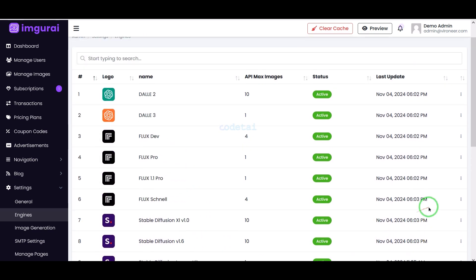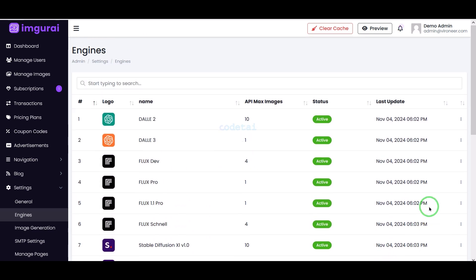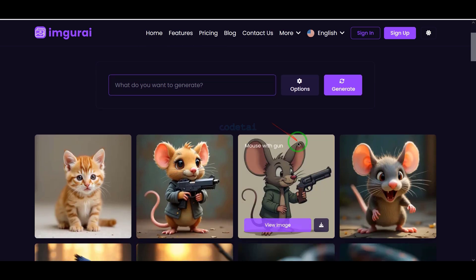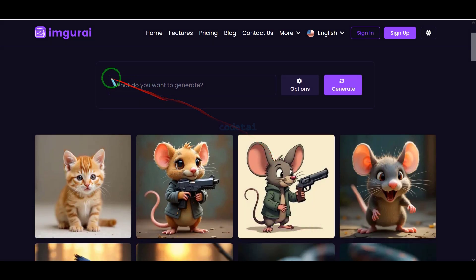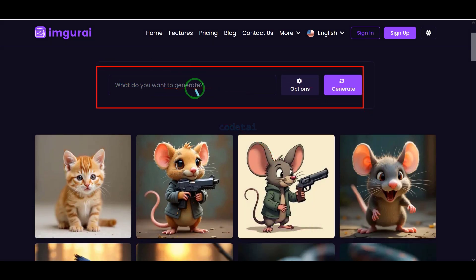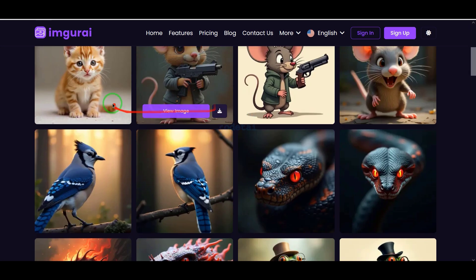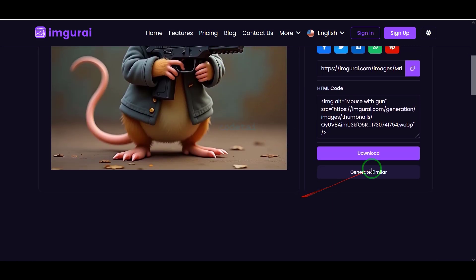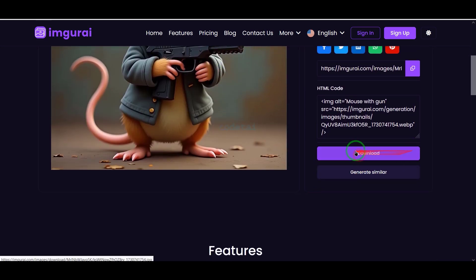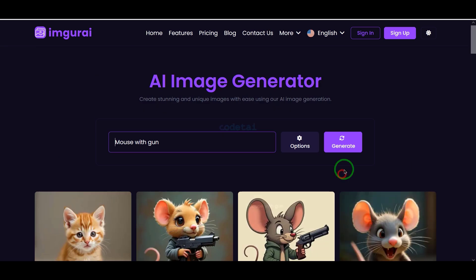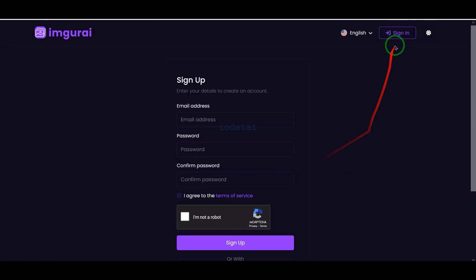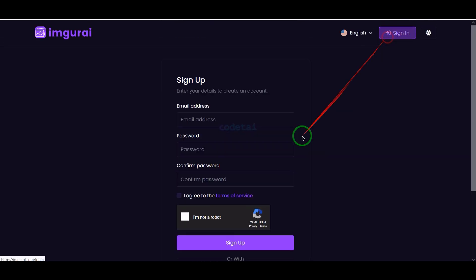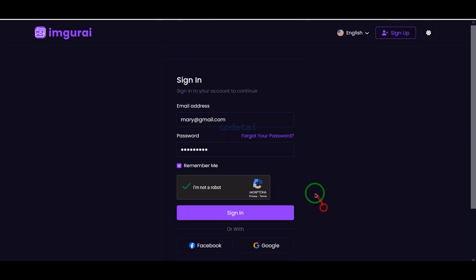I will explain step by step how to add an API. Our website has many other great features — users can search and download their favorite images on our website, and visitors can easily create an account and log in.